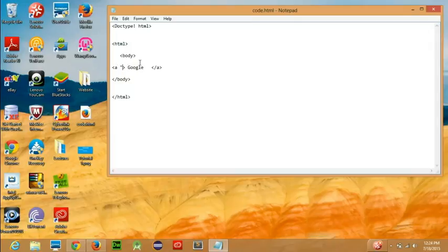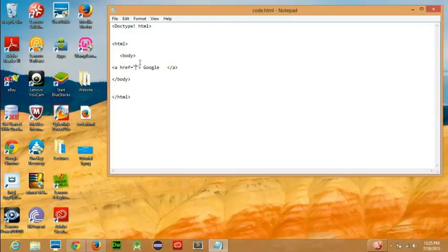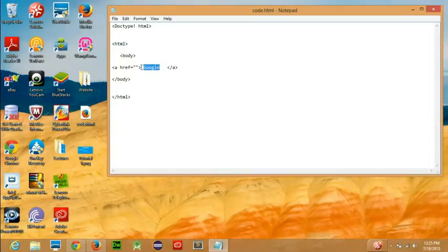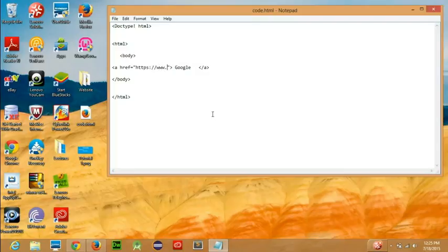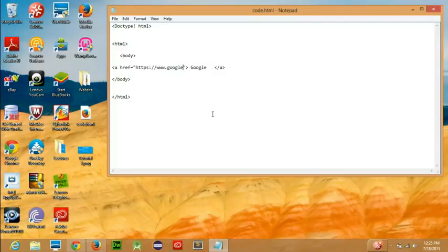Here you can write HREF equals double quotes. Inside these quotes you write the URL for the certain website where you want your user to go. So I'll write here Google and provide the URL of Google. One thing to keep in mind is that you have to write the complete URL, otherwise it won't work.